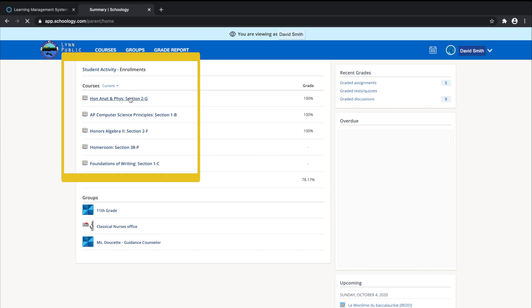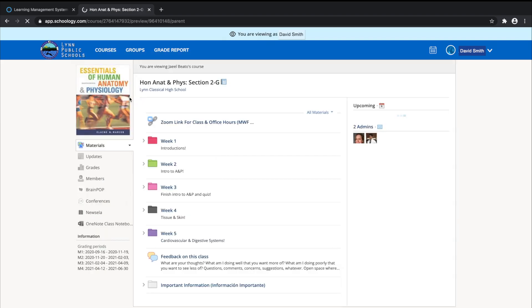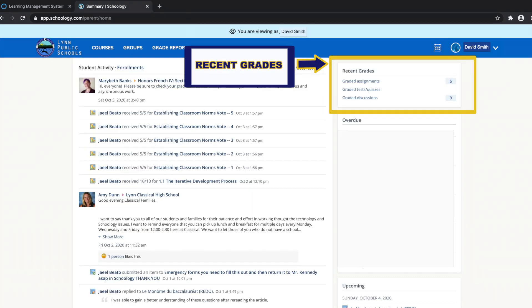For example, I will click on Honors Anatomy and can see all of the course content. Let's return to the home page.